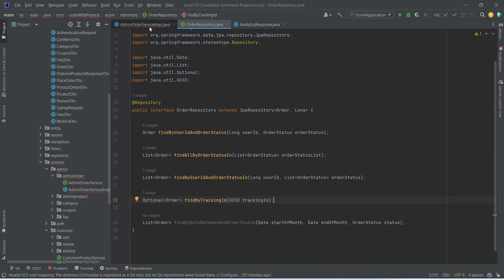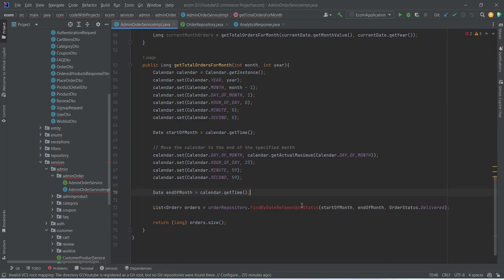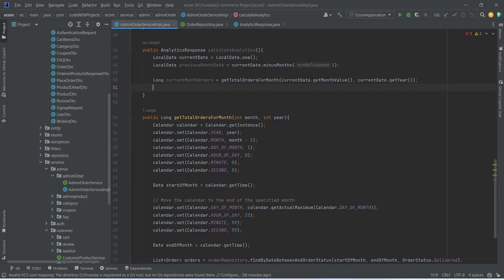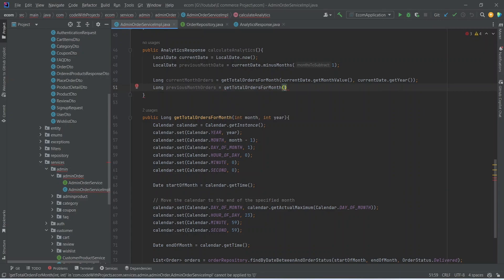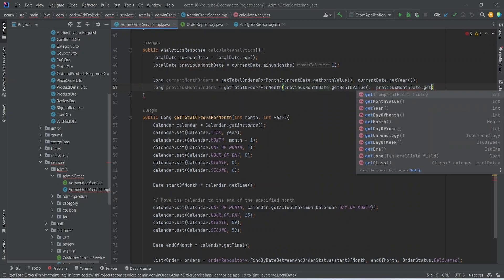Now let's go back to our order service implementation. Here we also need a variable for previous month orders, so we create another variable of type long named 'previousMonthOrders' and call the same getTotalOrdersForMonth method, passing previousMonthDate.getMonthValue() and previousMonthDate.getYear().